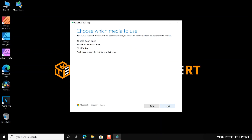Next, you have to choose which media to use. Two options are available: USB flash drive and ISO file. Selecting USB flash drive will create a bootable Windows 10 USB drive. Selecting the ISO file will save a Windows 10 ISO file to your PC, which you can use to create a DVD or bootable USB drive. First, let's see how to create a Windows 10 USB flash drive. For that, select the USB flash drive option.